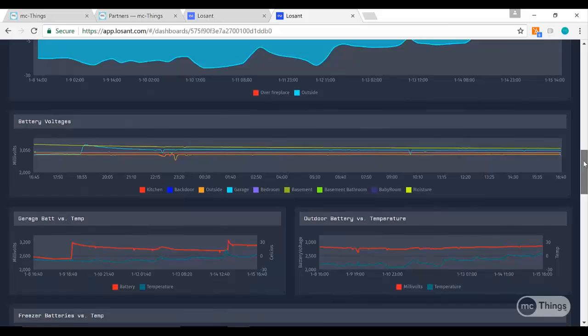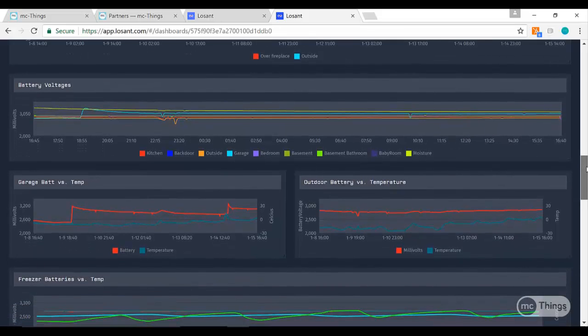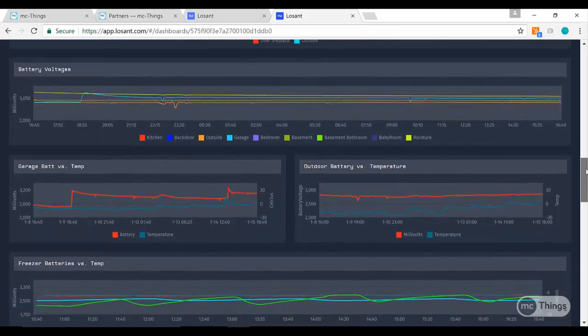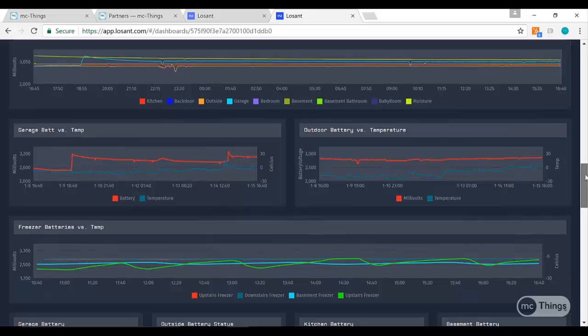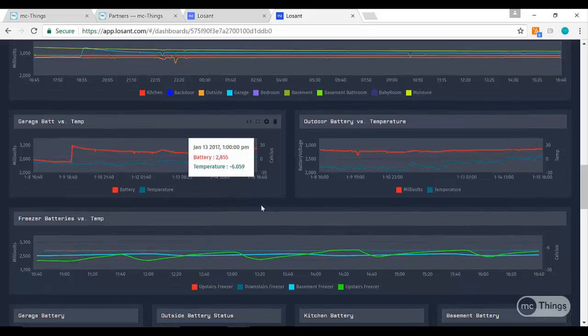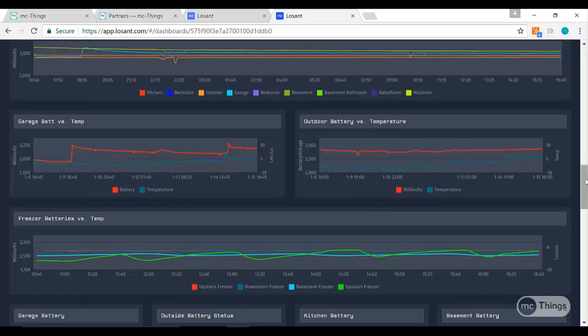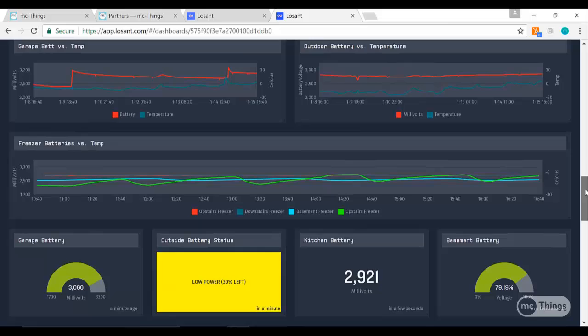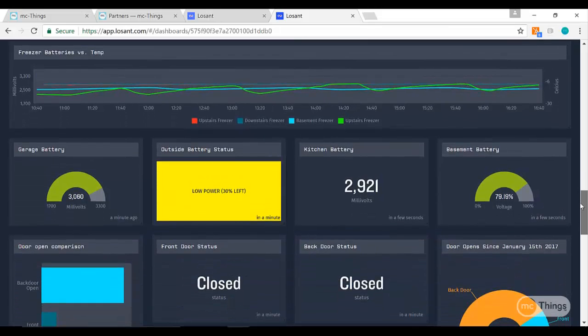We also have all the battery voltages coming in from the modules so we can look at those over time and compare them. An interesting one is looking at temperature versus the voltages in the batteries. Even with that cold spell, the batteries lasted pretty well—that's the nice lithium coin cell batteries doing well in cold weather.